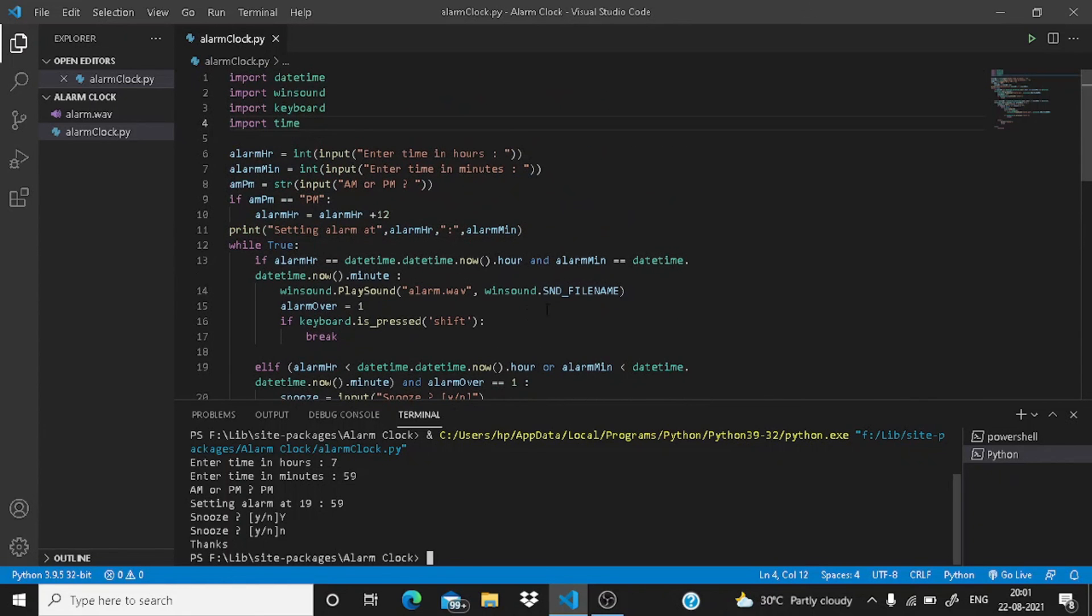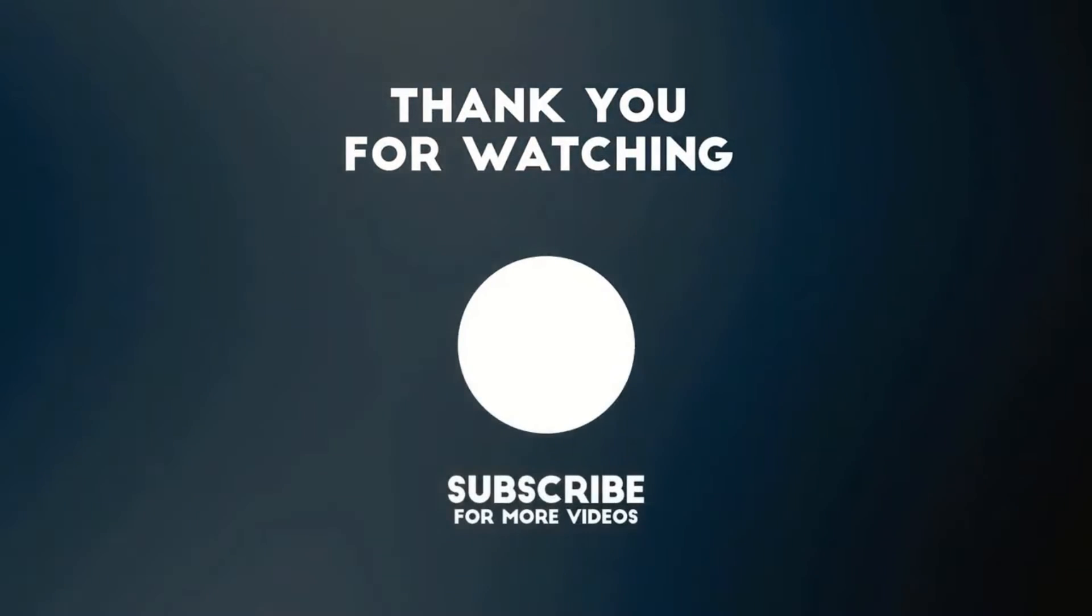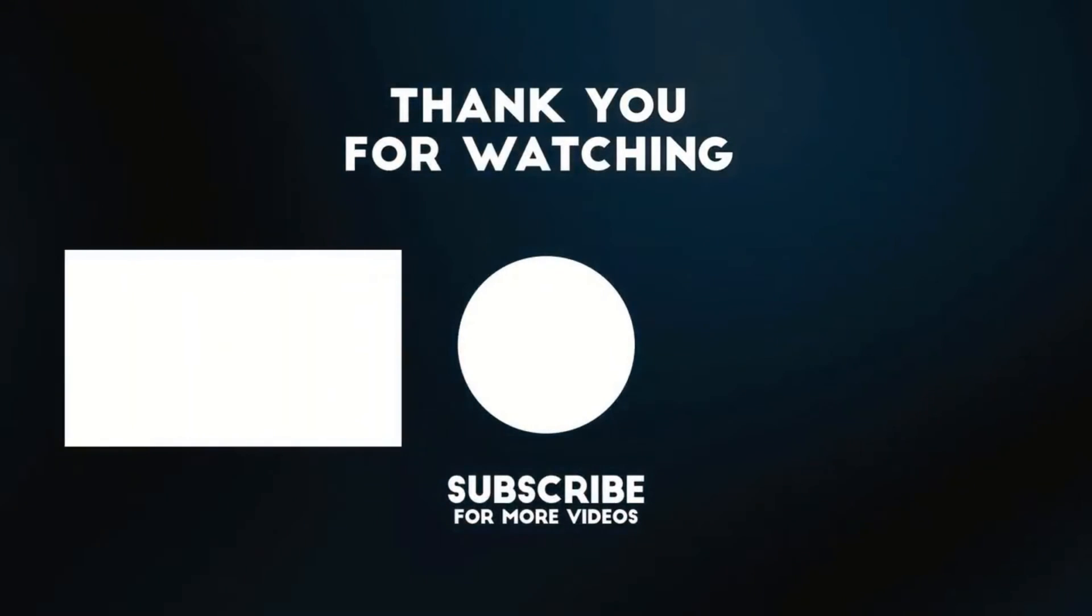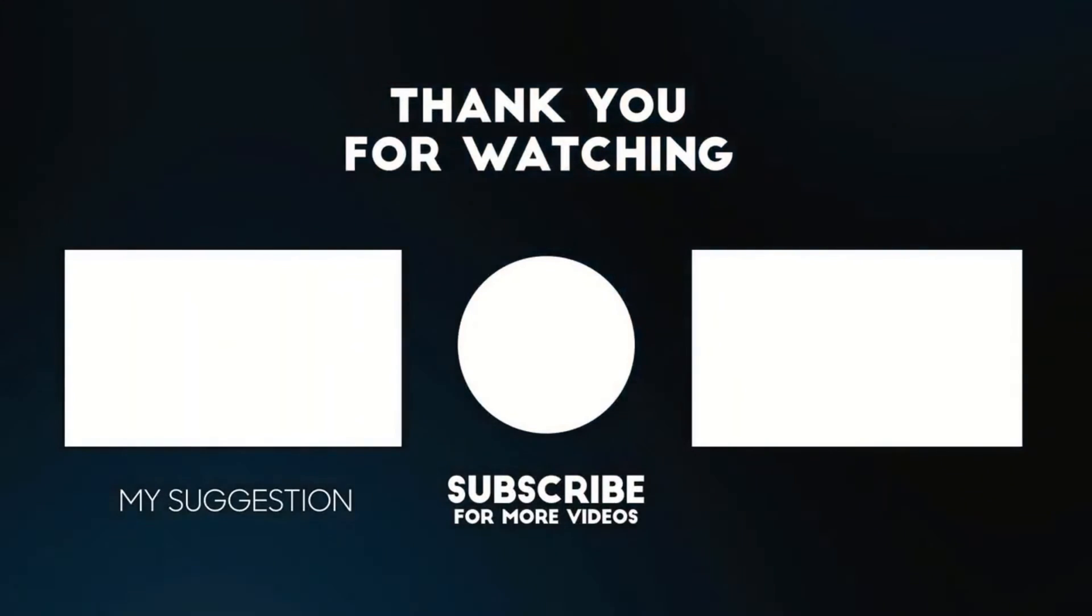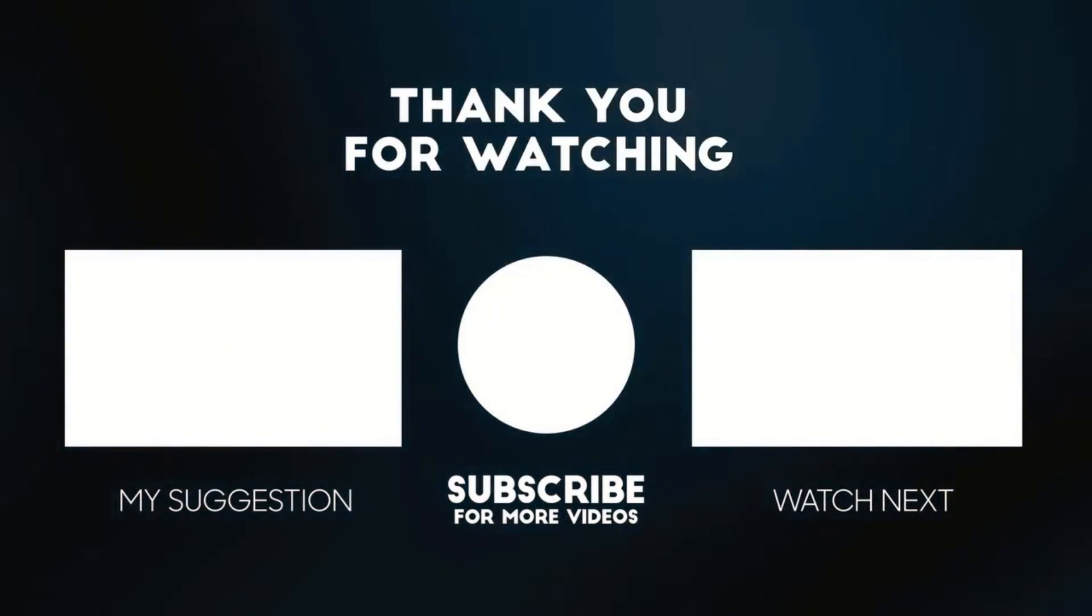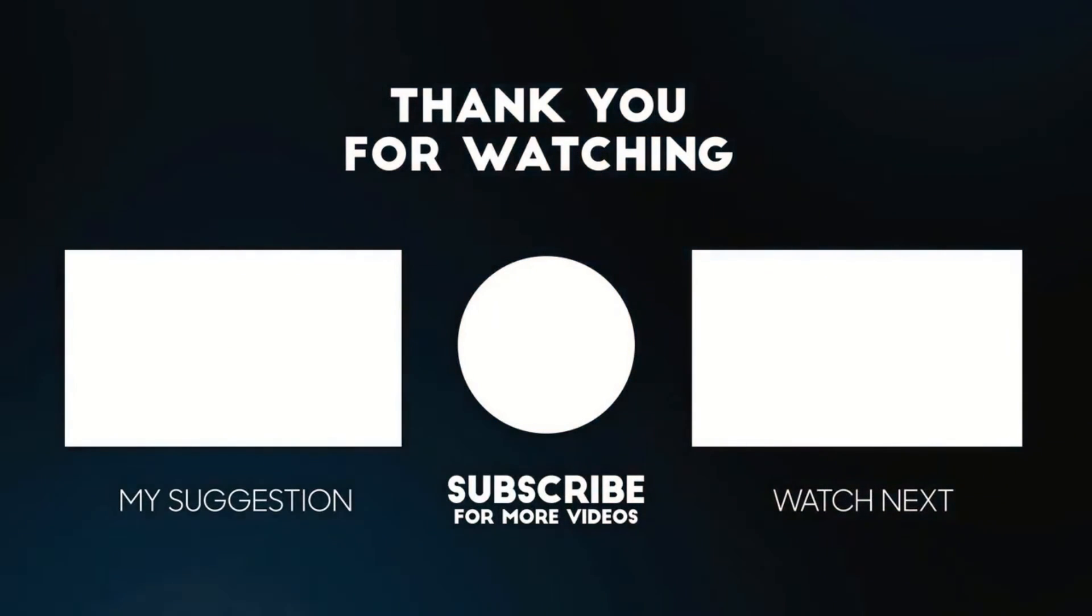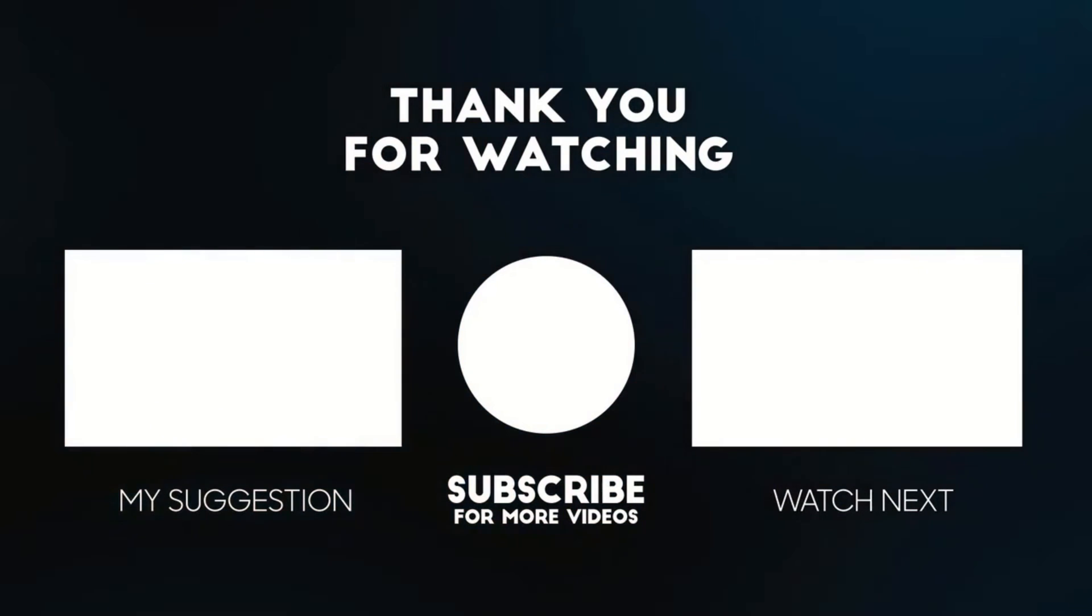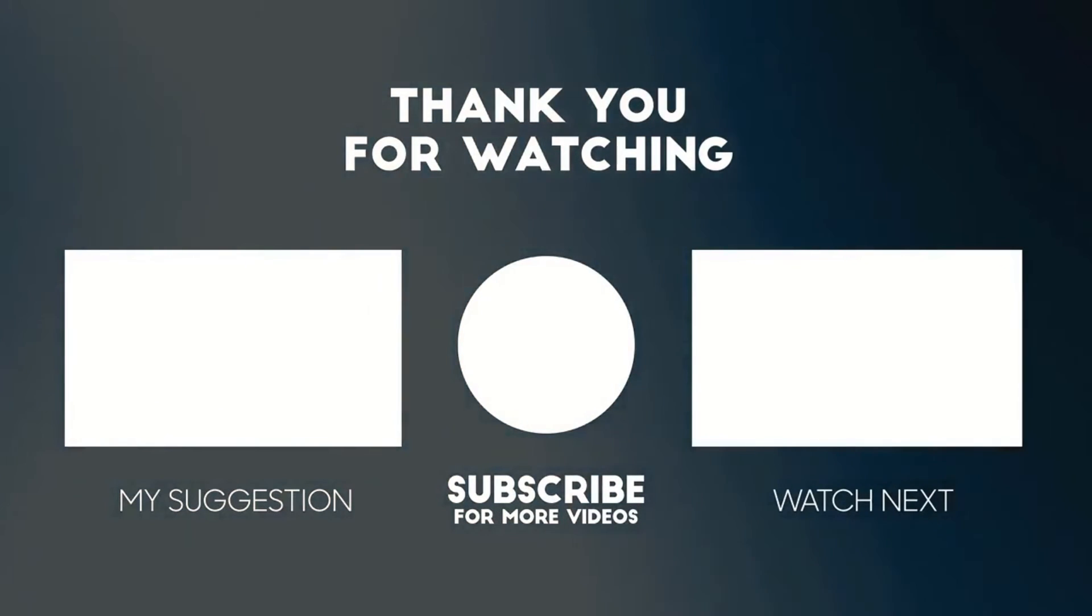So we are done with it. So guys, bye. Meet you in the next video. I have the automate Google Meet using Python video on my left and I have the browser using Python video on my right. And guys, I am ending this series of alarm clock here.